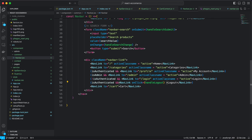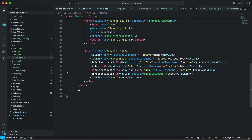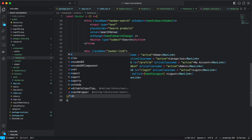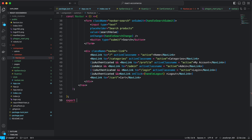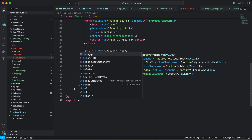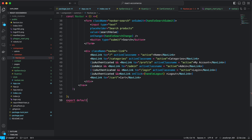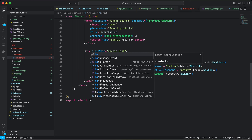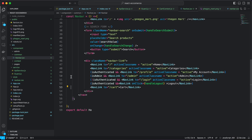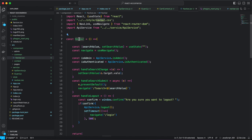We haven't exported our component yet, so let's do that quickly — export default Navbar.